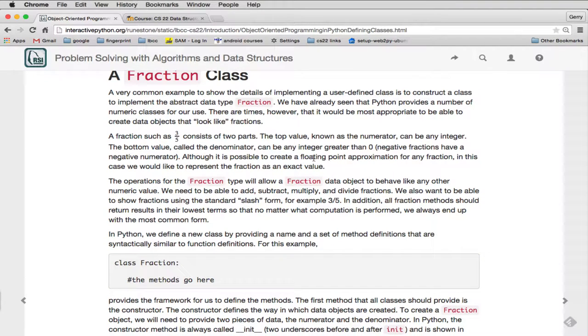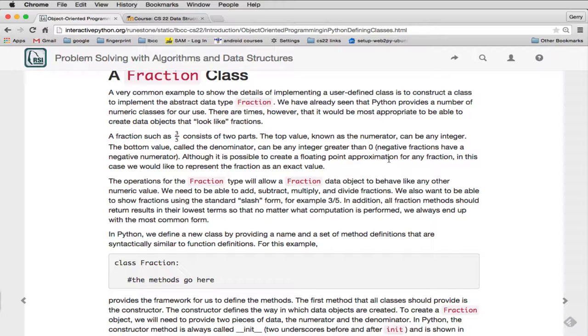You can create approximations of any fraction using floating point, but to have the absolute exact value, this new fraction class will create objects that will represent that. So you can represent one-third, and because it stores the one and the three inside the actual object, it will be very precise in what fraction it's representing.